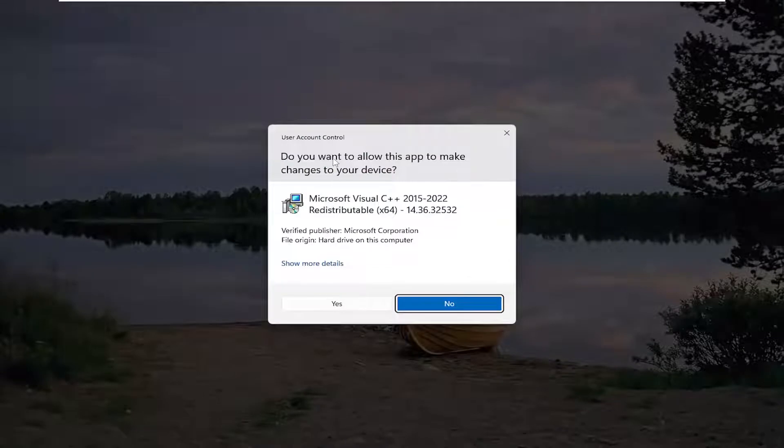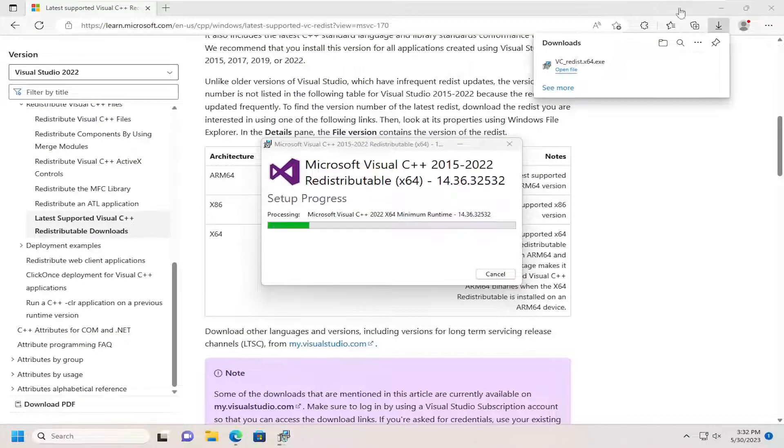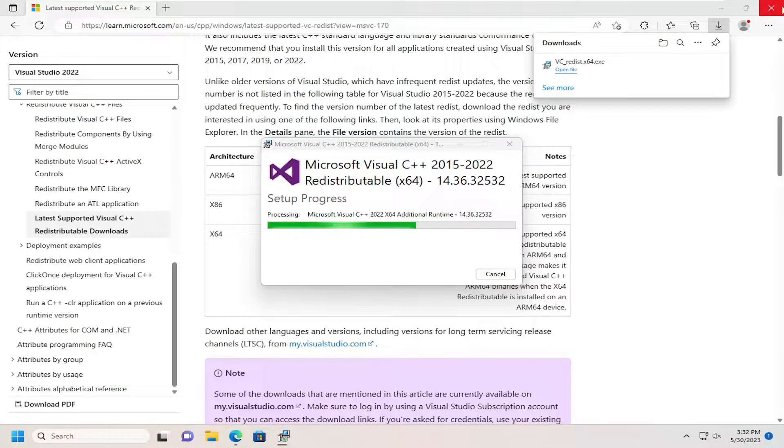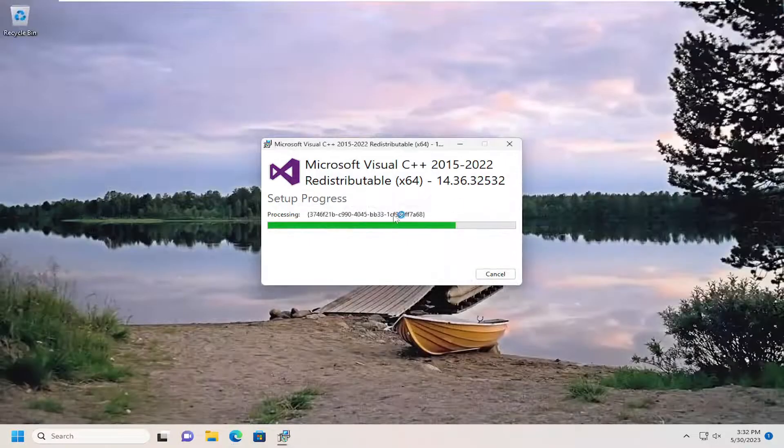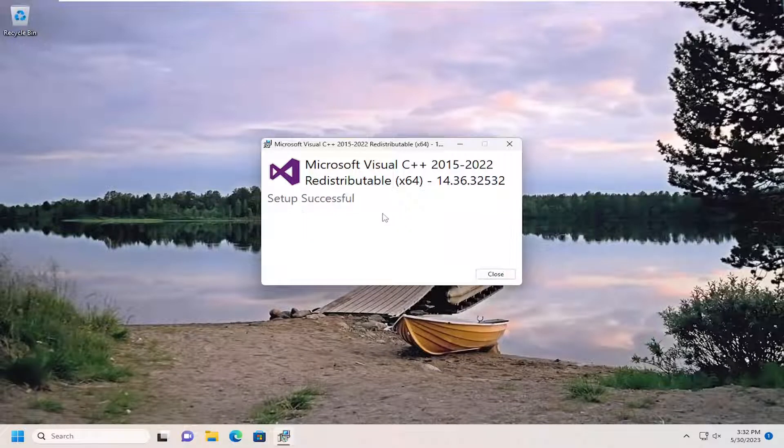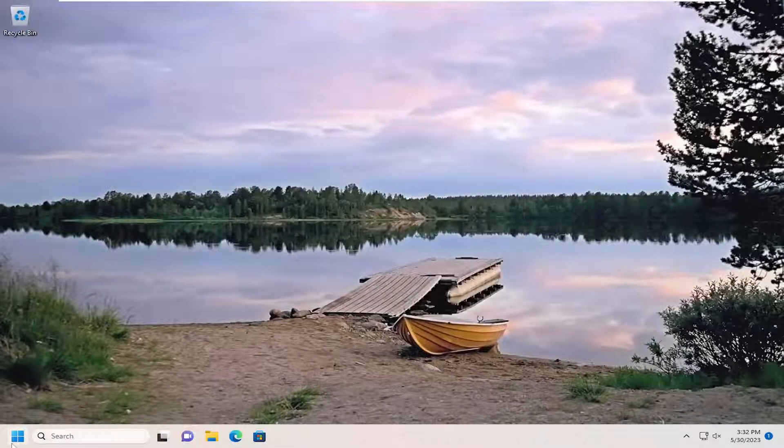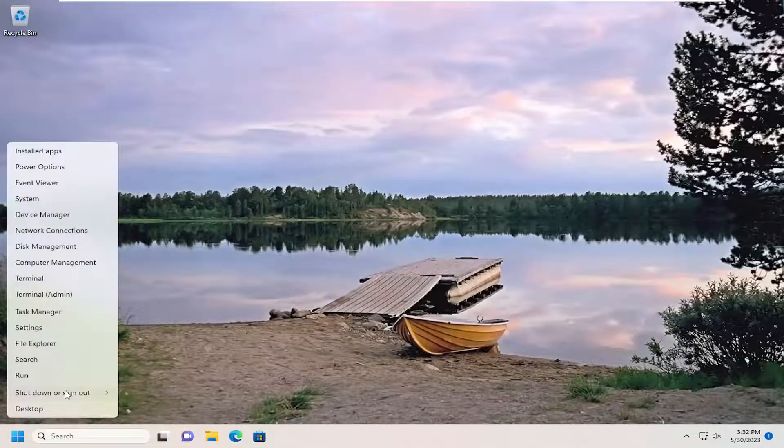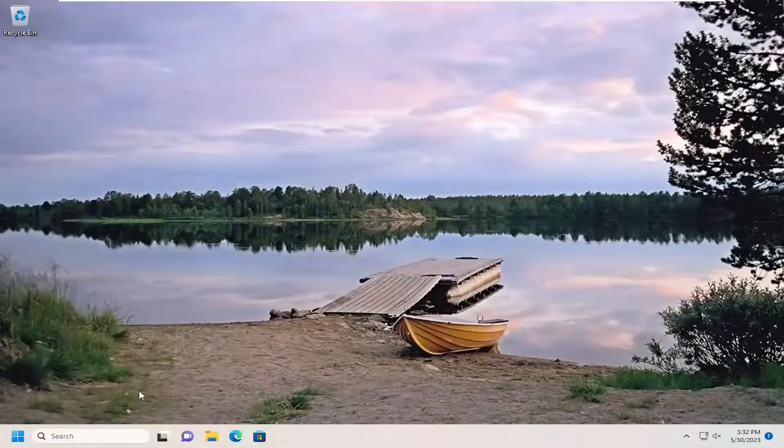If you receive a user account control prompt, select Yes. You just would let this proceed with the installation here, and that will be successful. Again, just restart your computer nonetheless. I'll just give that a moment.